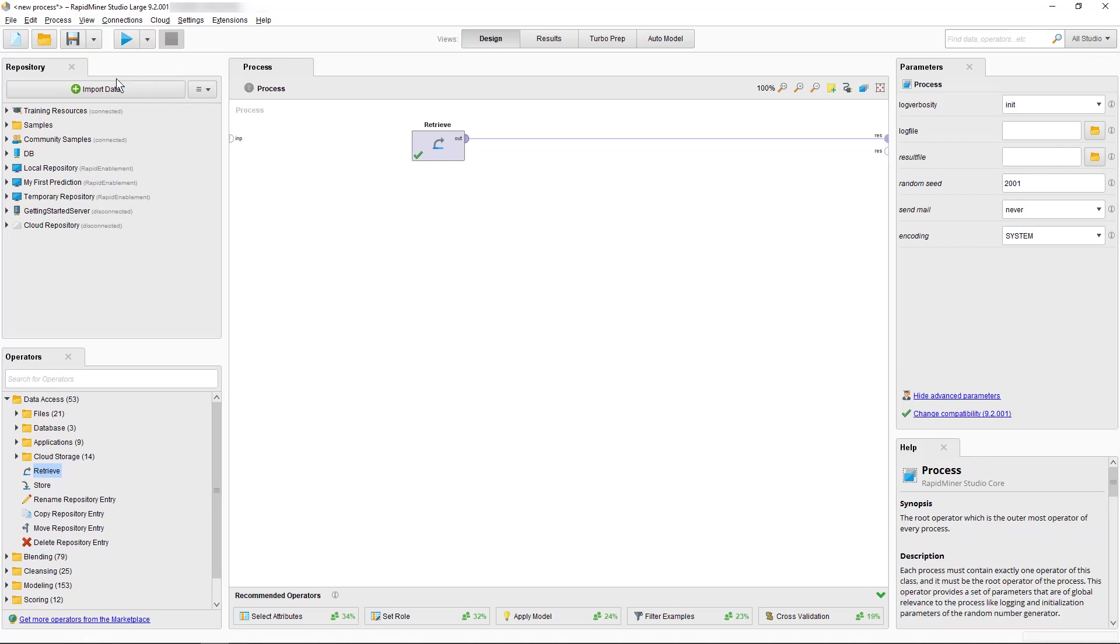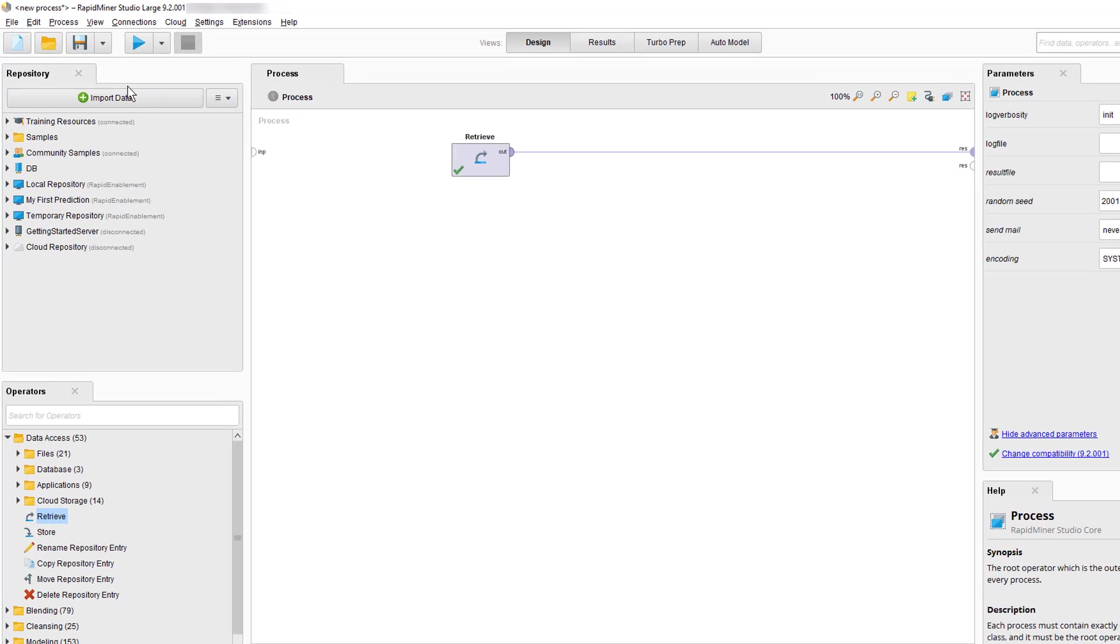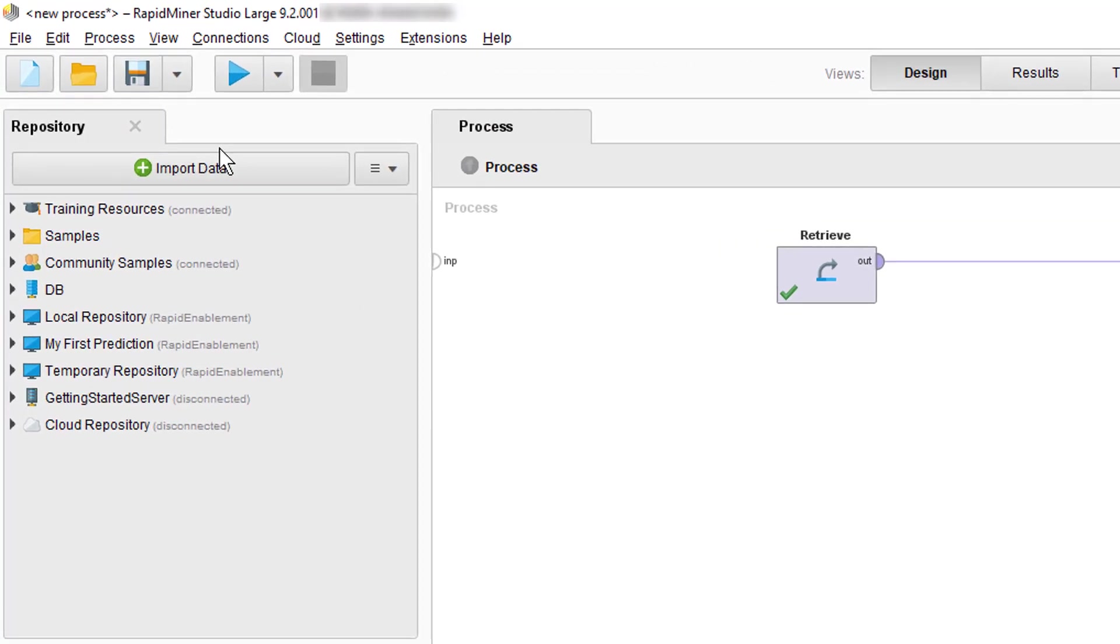In the top left of our default design view we find the Repository panel through which you can access data and your RapidMiner processes. Have a look around to see the different features available.